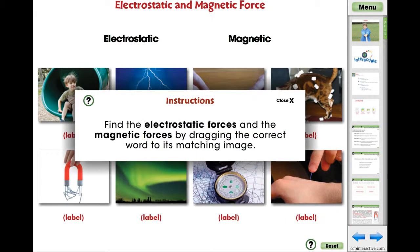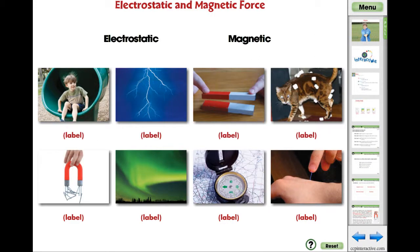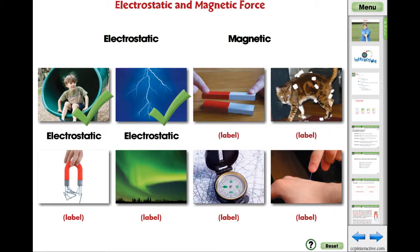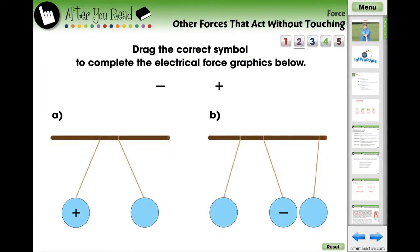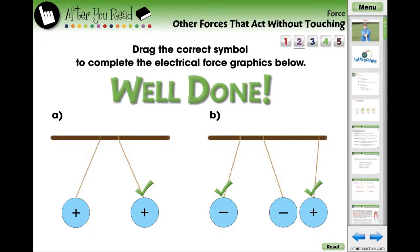The electrostatic and magnetic force activity is an engaging app to support the comprehension of the content in the reading passage. Students find the electrostatic and magnetic forces by dragging the words to their matching images. The lesson ends with five screen pages of assessment activities designed for the teacher to assess if the students have fully learned the concepts and curriculum expectations.